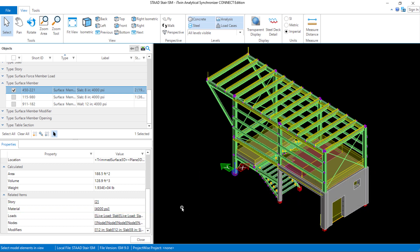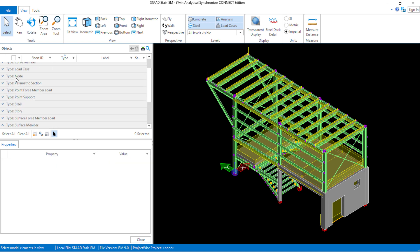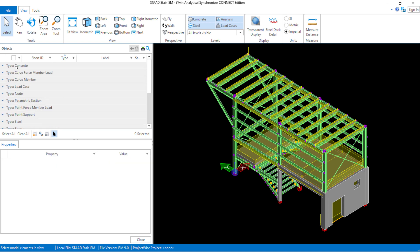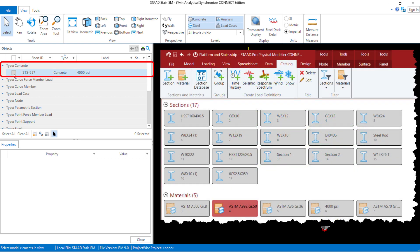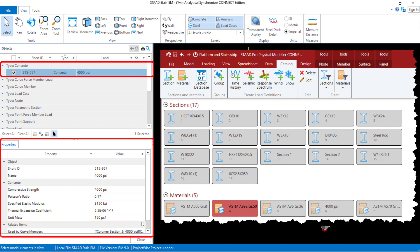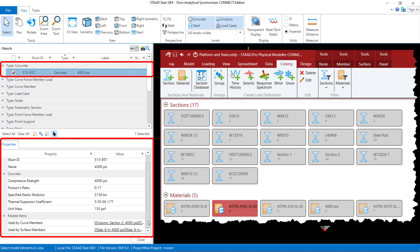I'd like to know more information about the material that was brought over from the STAAD.Pro physical modeler. So I'm going to unselect my surface member and find my different types of materials, whether they be steel or concrete, that were brought over. Here I can see the concrete material type of 4,000 psi was brought over, and all of the material properties defined in the STAAD.Pro physical modeler catalog page have also been brought over to define this material property.